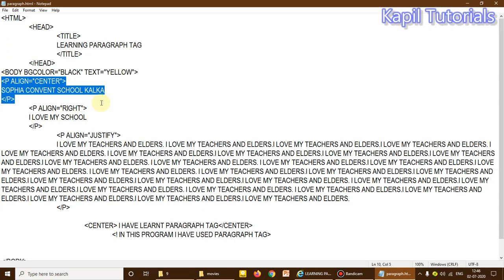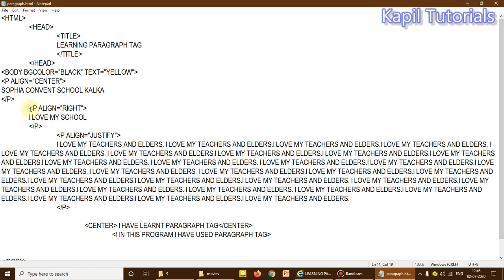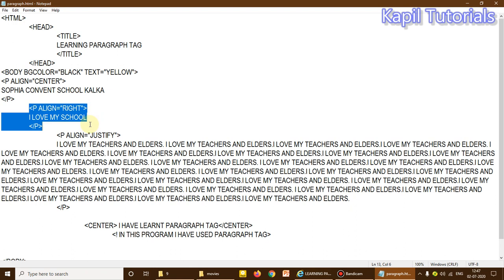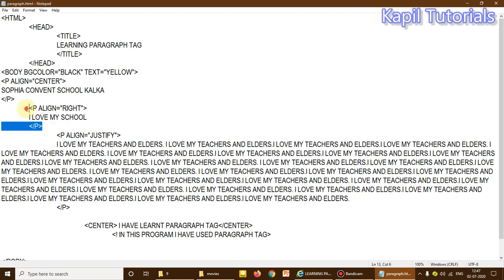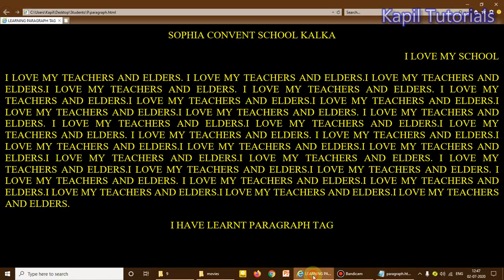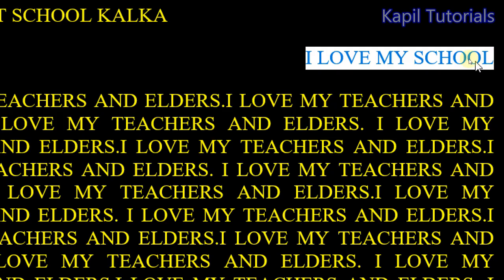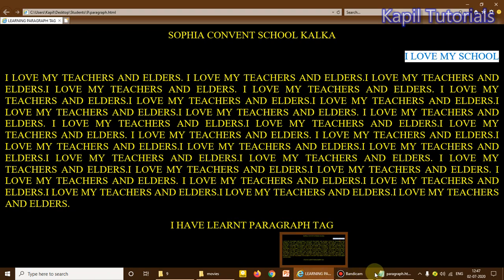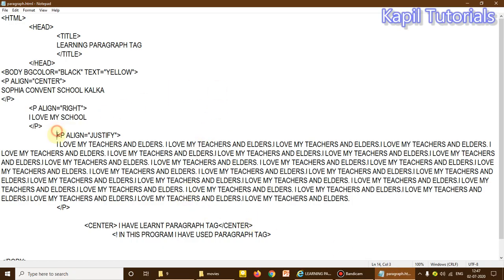My next code is p align equal to right: 'I love my school,' then the paragraph is closed. As I've told you, most tags are container tags — a container tag means when you open it, you must close it too. So this tag is closed, and you can see the result: this text is aligned to the right.